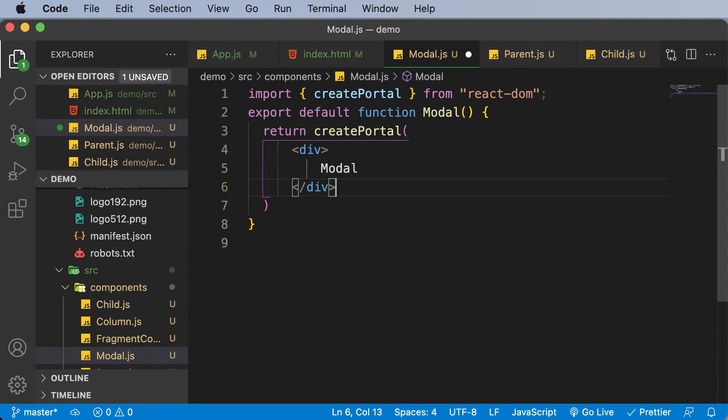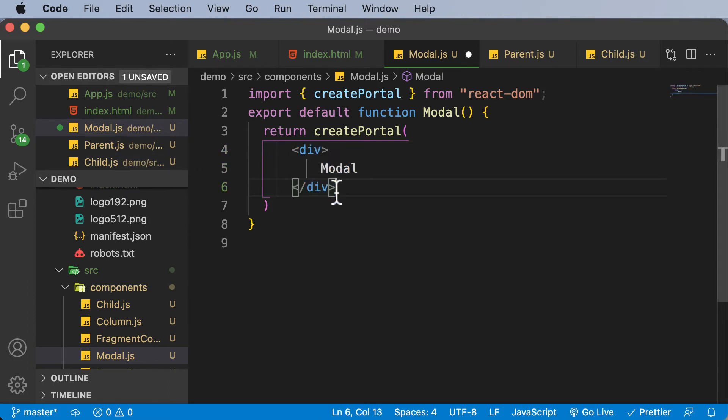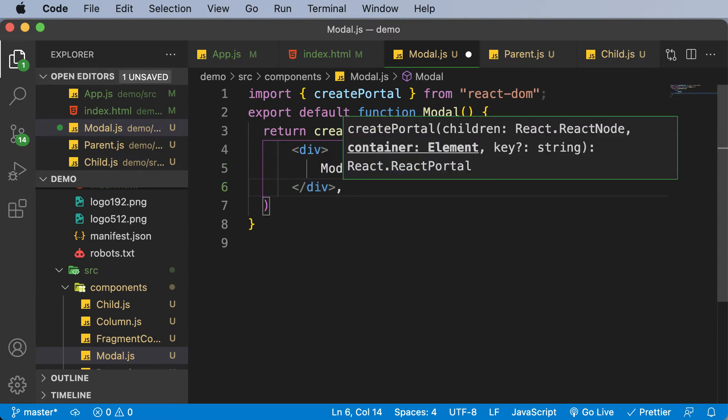And now once you make use of this createPortal, the first thing which you need to pass in is the component itself, and then give a comma. And then you need to pass in where exactly do you want to create this particular portal, or basically add this particular portal.